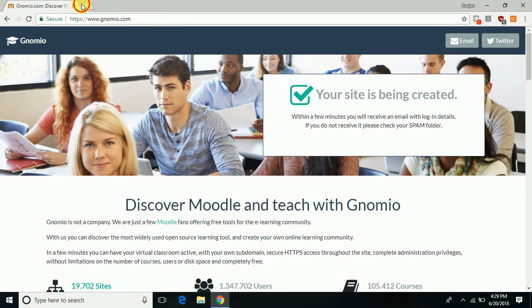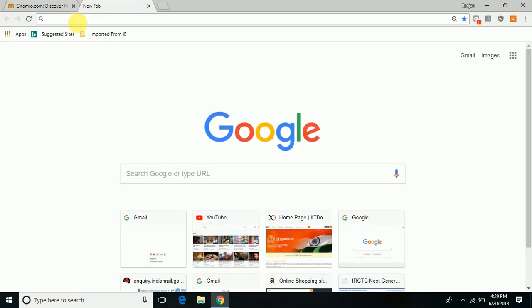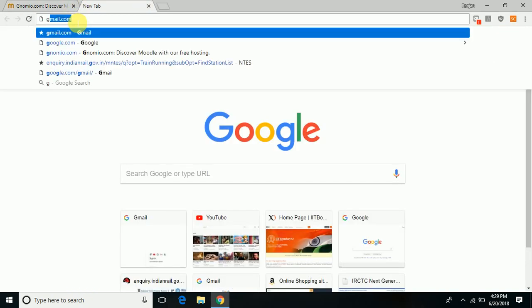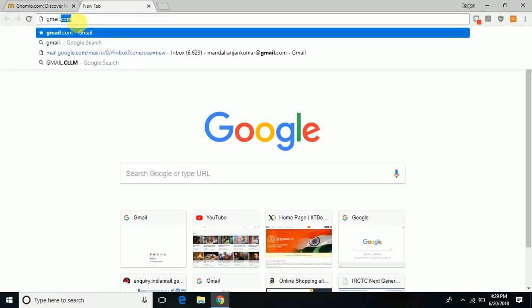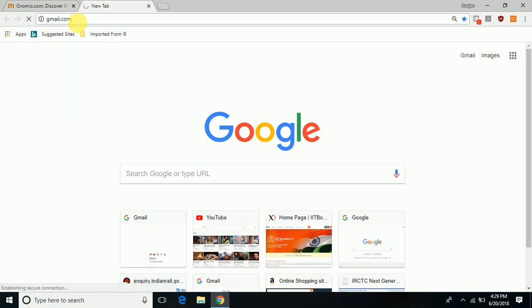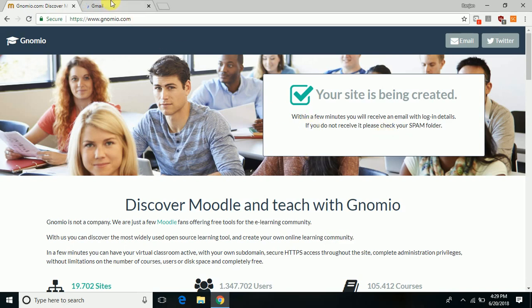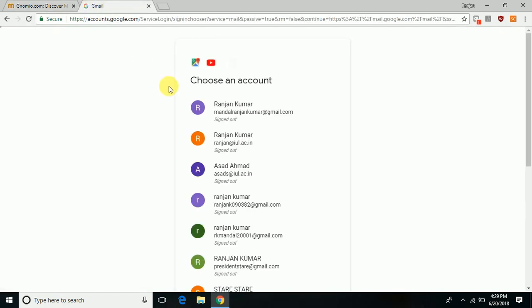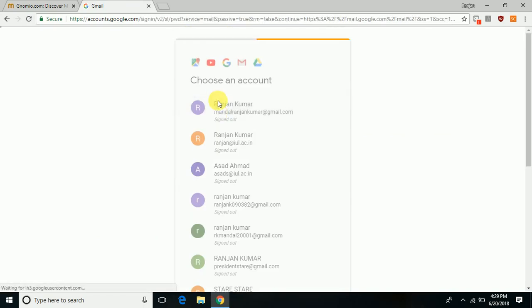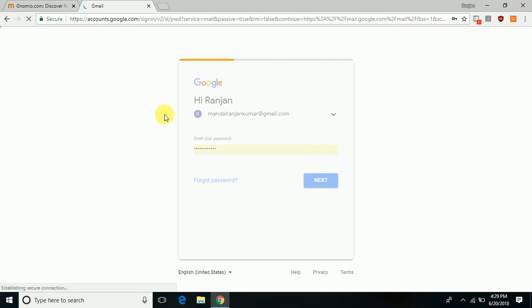This prompts you to go to your mail and verify the link. Open the mail, and when that is done...